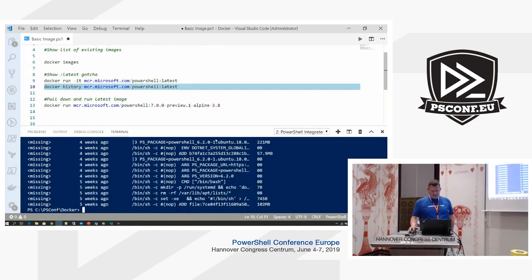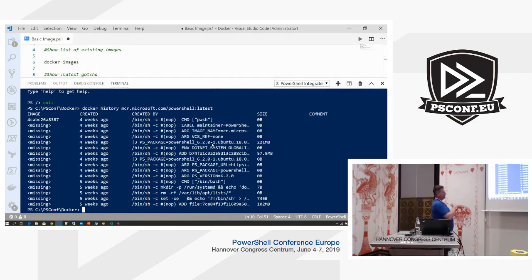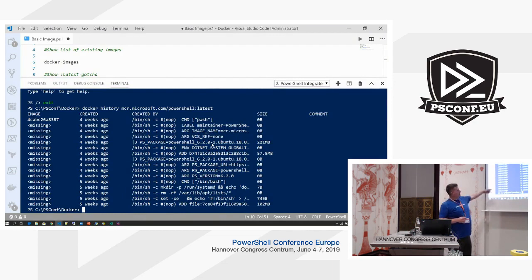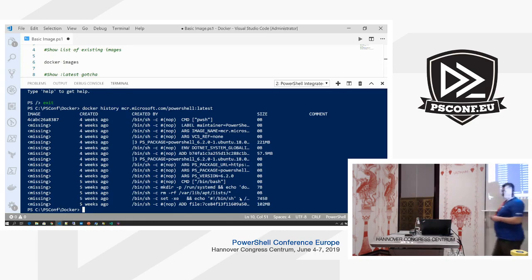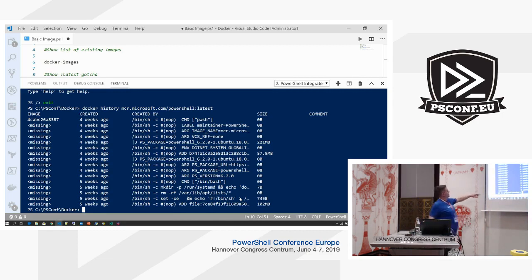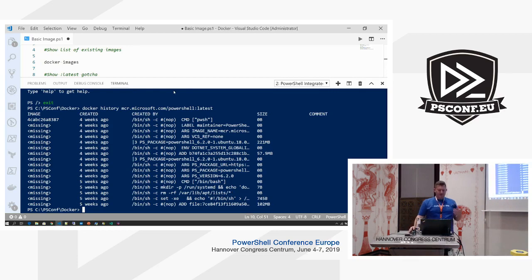Docker has a 'history' command — you can actually inspect all the images. This is an image pulled from the Docker registry, and you can see what has been done to build this image — what Microsoft did to actually build it. You can see each layer size: the base is 102 megabytes, with different layers going up from there.